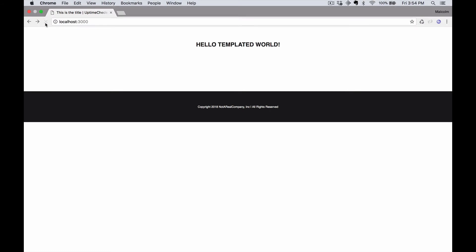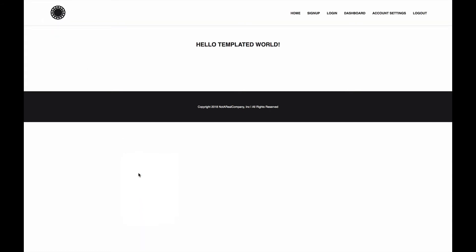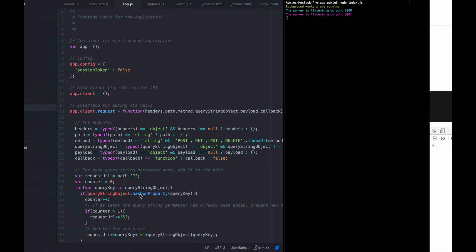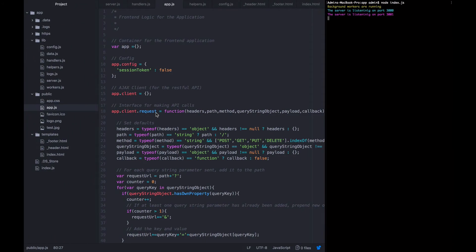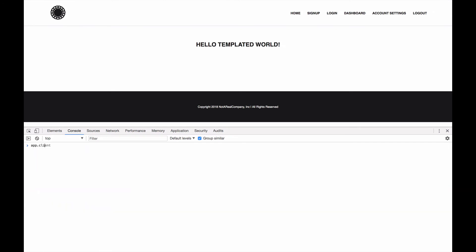So I'm going to reload this page. Then I should be able to open up the console. And directly access this object app dot client dot request in order to make requests. So I want to say app dot client dot request.